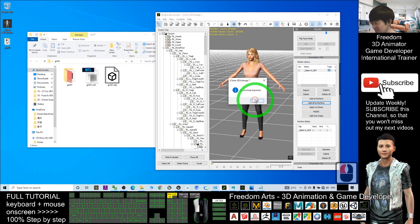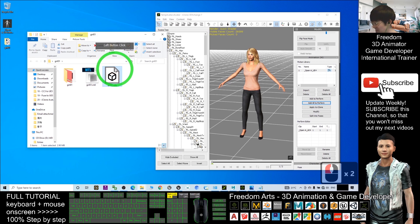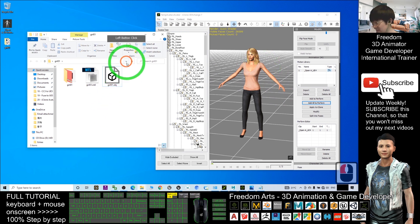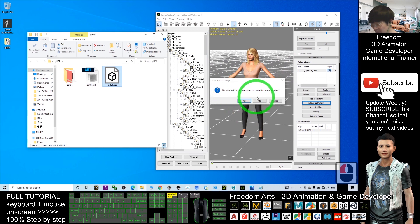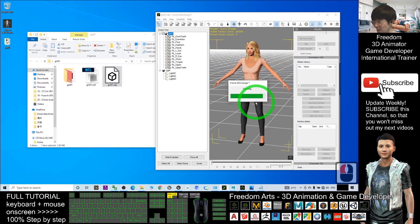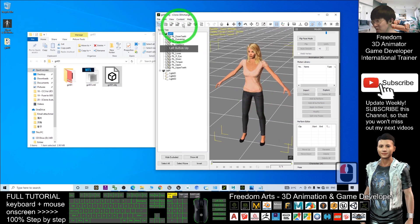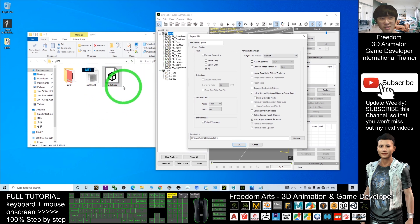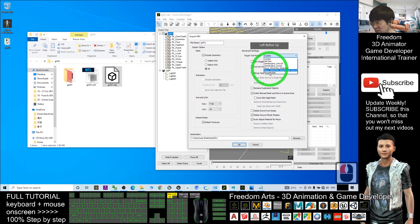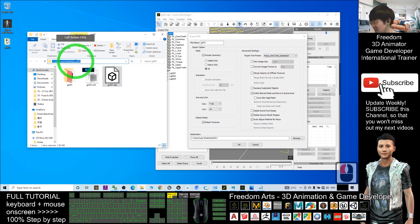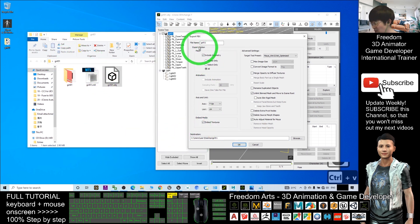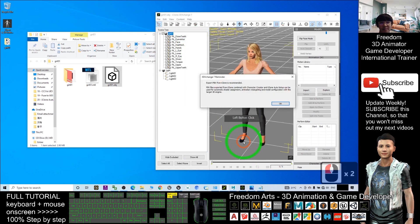Click OK. This is the first step — you export it as an OBJ file to eliminate all skeletons. Next, drag the OBJ file back into 3DXchange and click 'No.' Once you import the OBJ file, export it again as an FBX file. What we need is an FBX file with no skeleton, no rigs, and no bones. For the target tool presets, choose Maya, copy the folder destination path with Ctrl+C, paste it with Ctrl+V, name the file 'girl01,' and click OK.